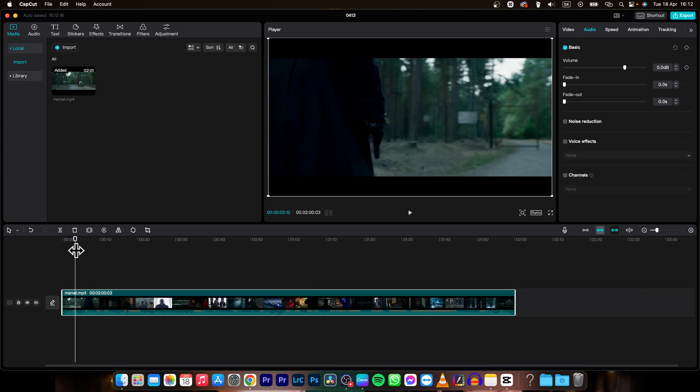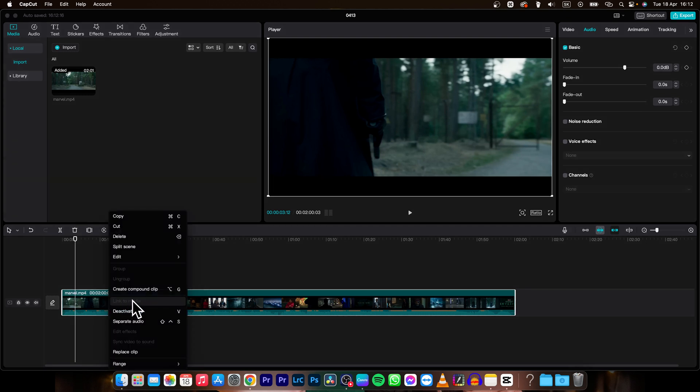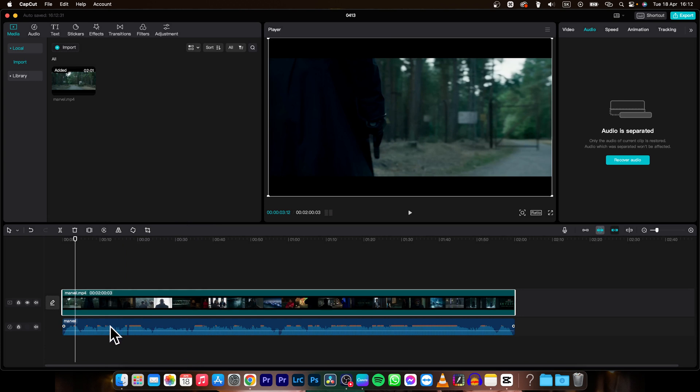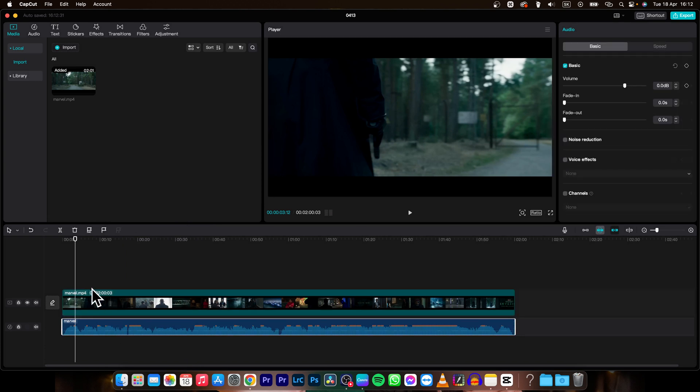That's the audio. In order to fade in and out and have more control over your audio, you need to right-click it and click on separate audio. As you can see, now the audio is separated from the clip and you can adjust it however you want.